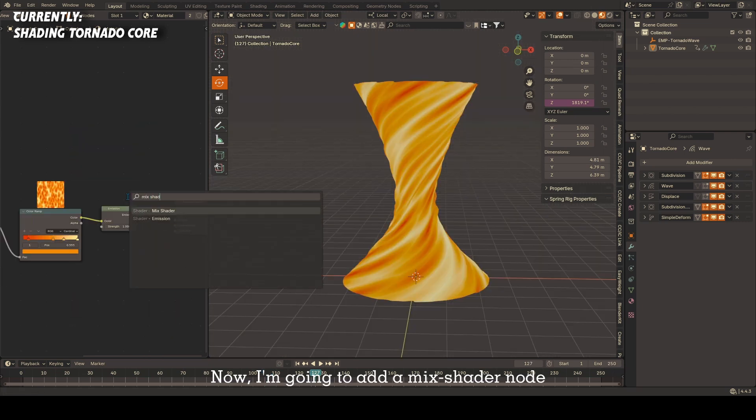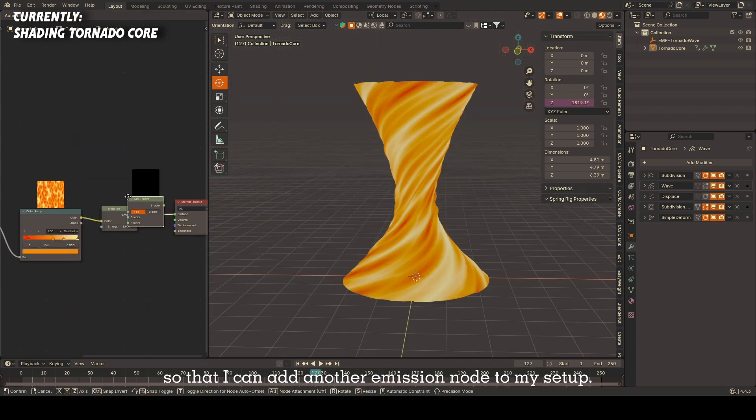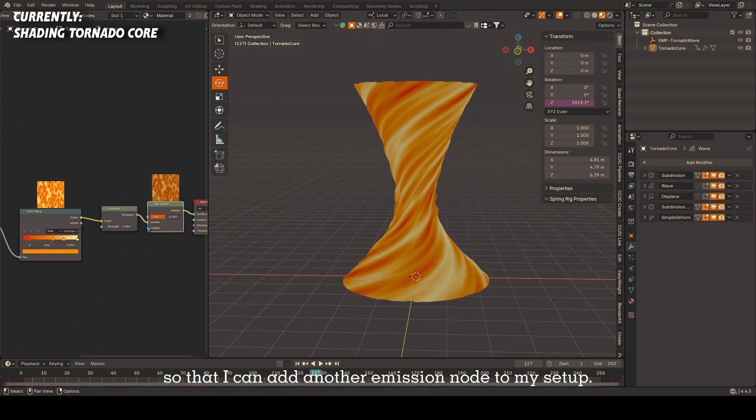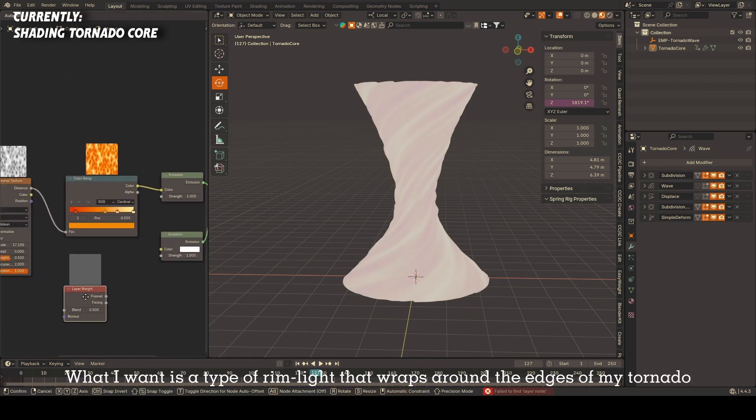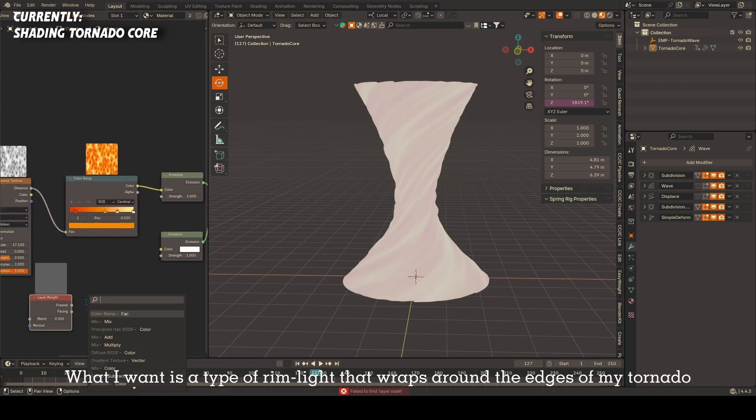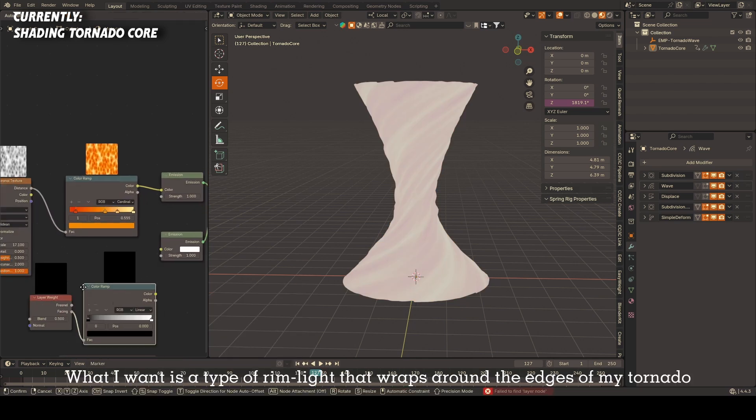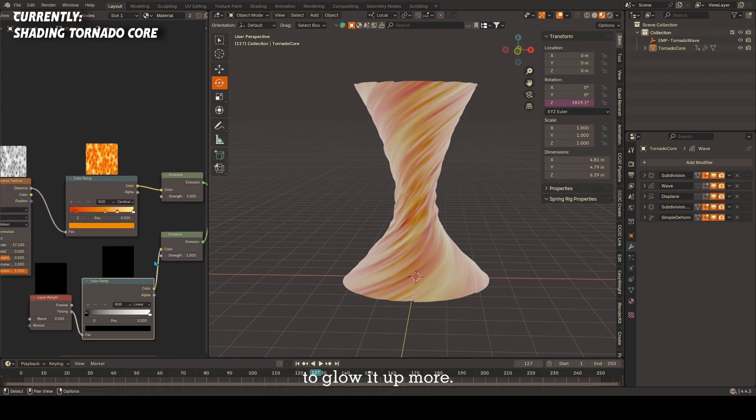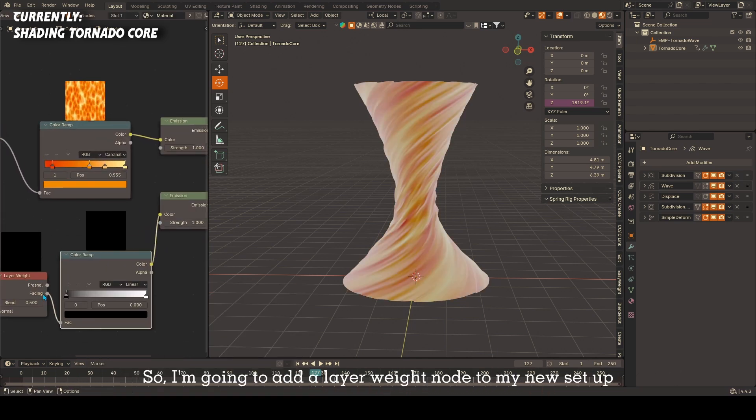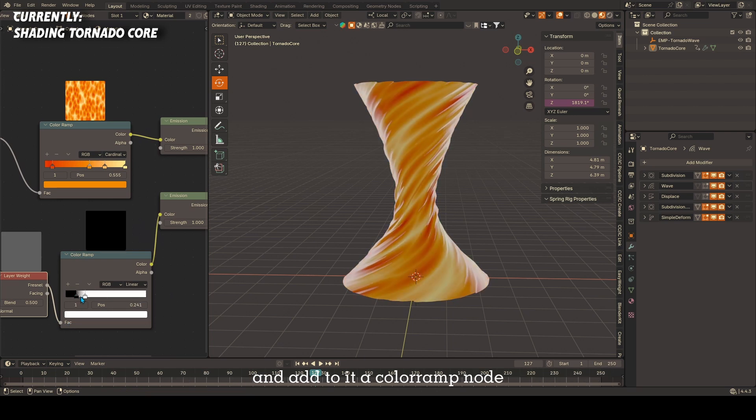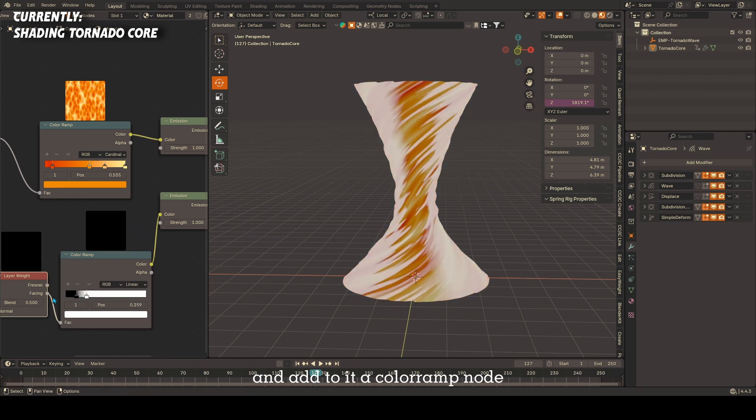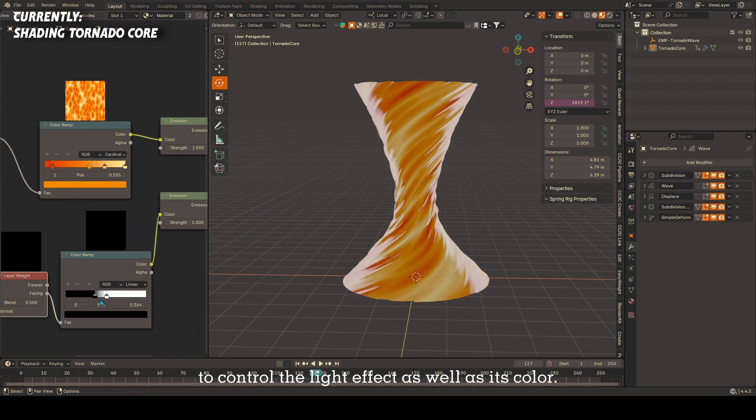Now I'm going to add a mix shader node so that I can add another emission node to my setup. What I want is a type of rim light that wraps around the edges of my tornado to glow it up more. So I'm going to add a layer weight node to my new setup and add to it a color ramp node to control the light effect as well as its color.